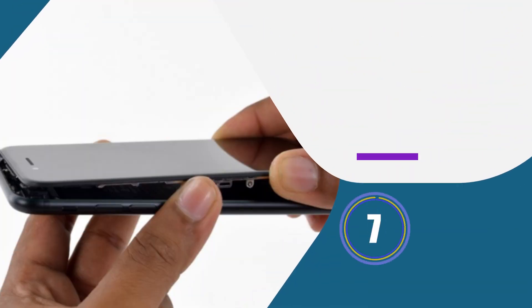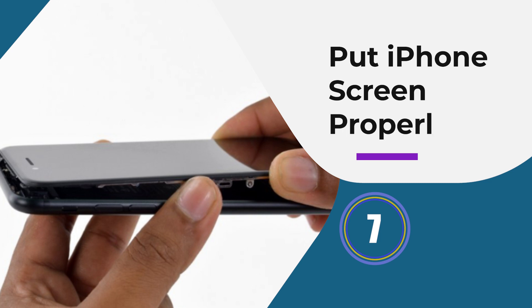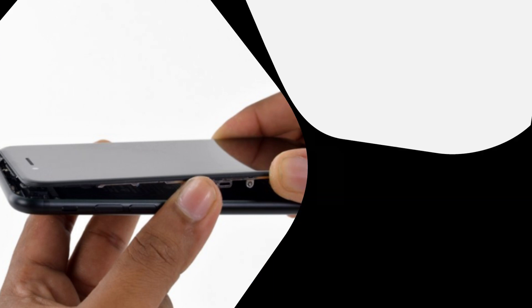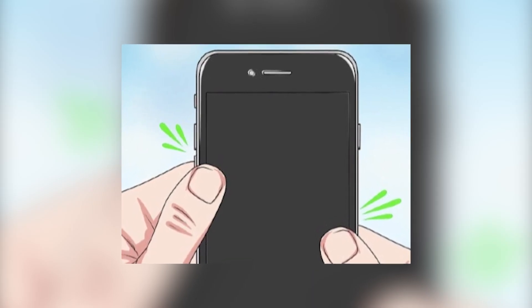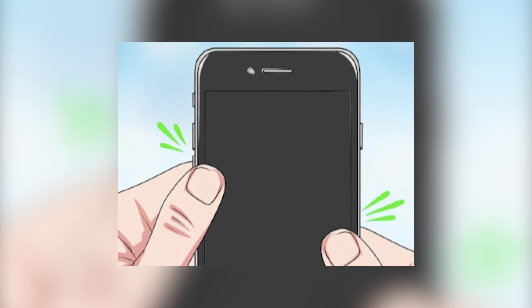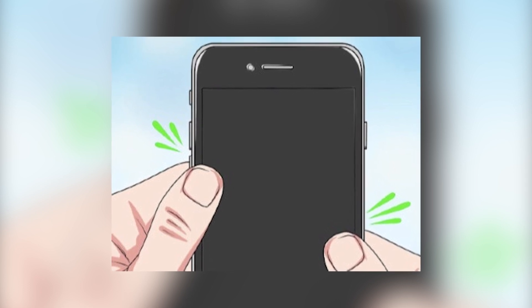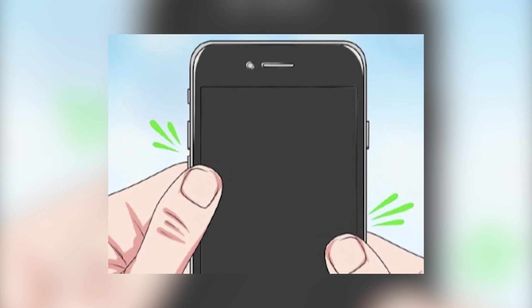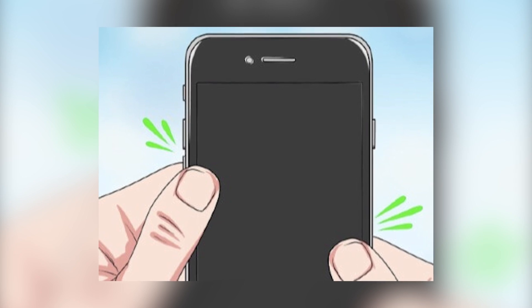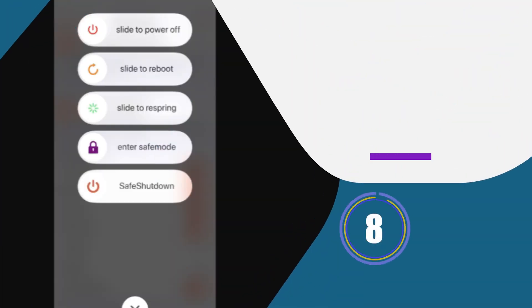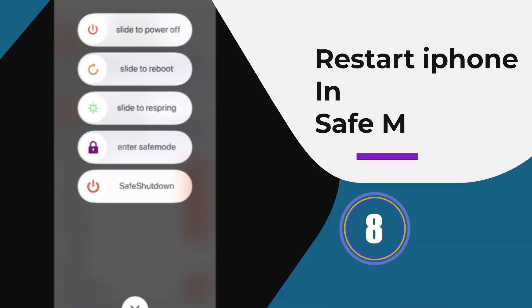Method seven: Put iPhone screen properly. The iPhone screen shows vertical lines many times after it gets dropped. In such cases, the phone screen can get loose and may show white lines. Check it and push it gently so that the screen does not break and the problem gets resolved.